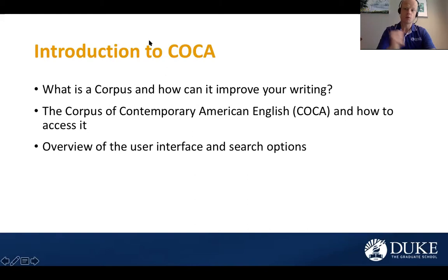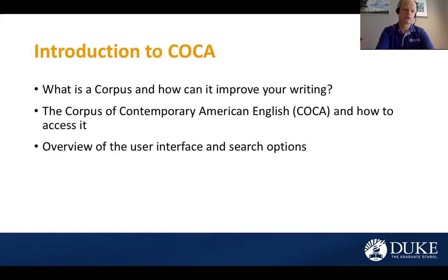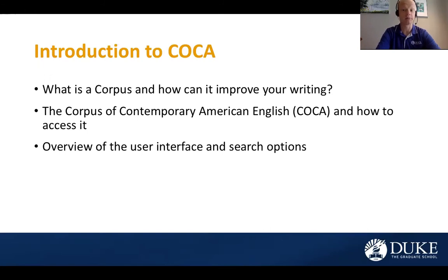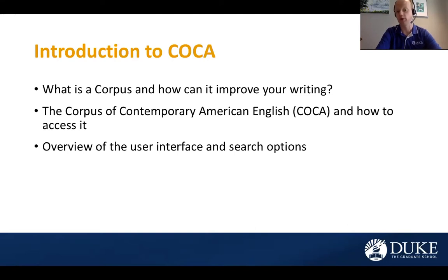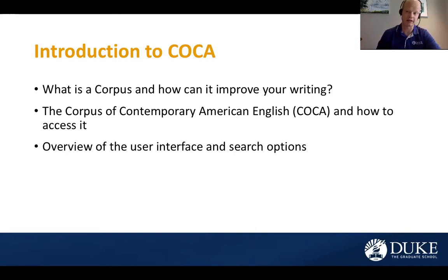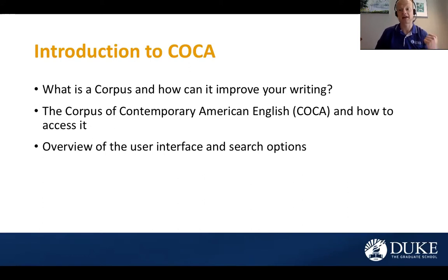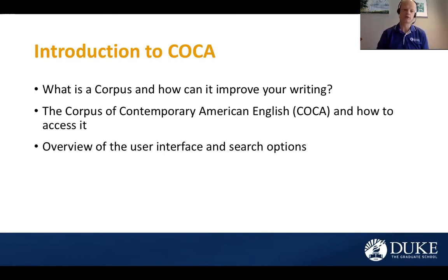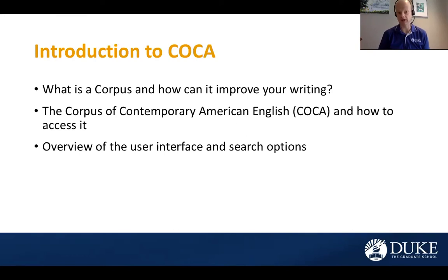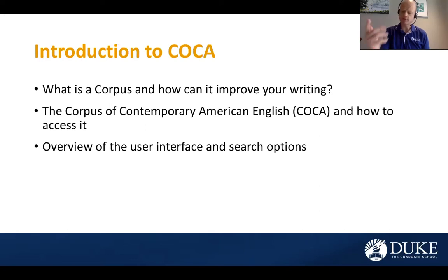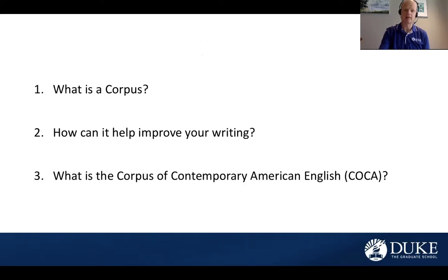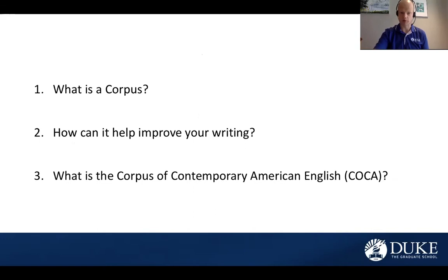Here's what we will talk about. I want to first talk about what is a corpus and how can it improve your writing. I then will introduce specifically the Corpus of Contemporary American English, or you will hear me refer to it here on as COCA, and how you can access this. And then we will go through the user interface and some of the search options that are available for you. But before we begin, I think I need to answer a few questions for everybody out there.